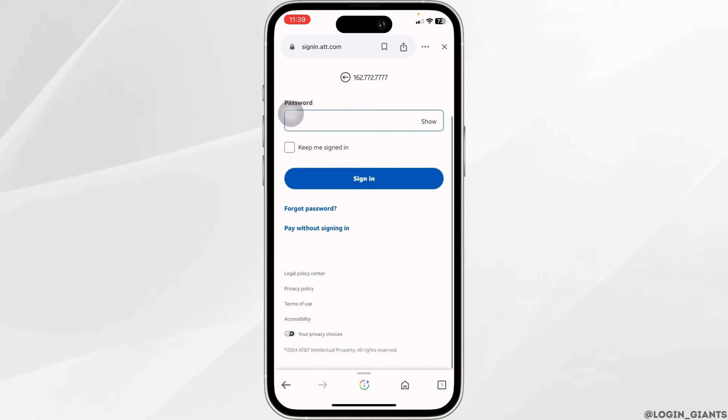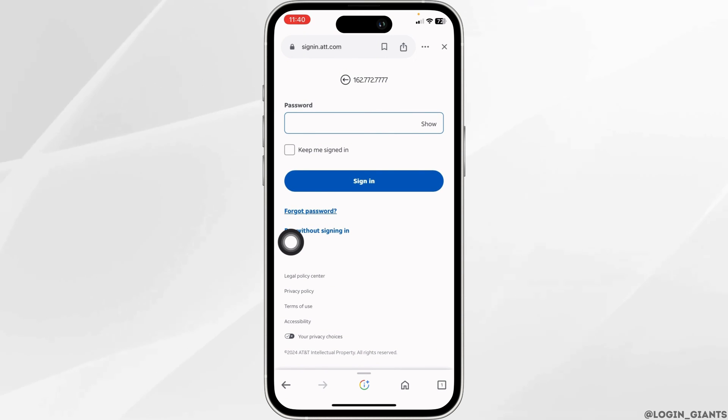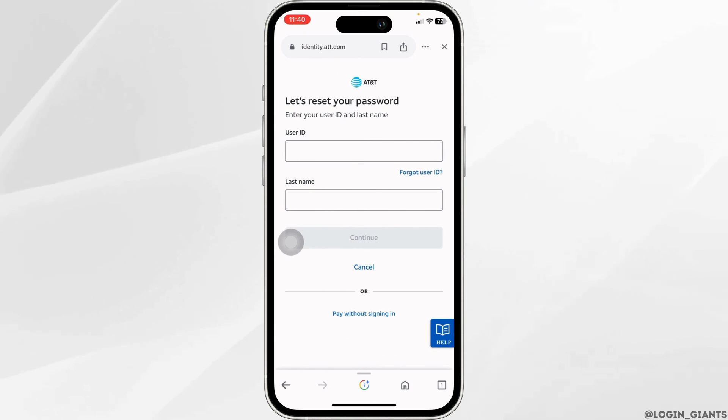Now you have to click on the option of forgot password. With that, you will be directed to the reset password page.